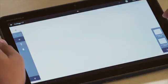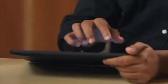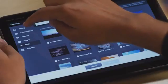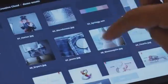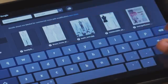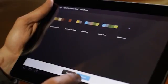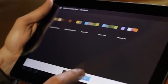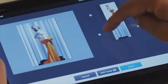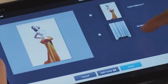Gathering inspirational content is really easy with Adobe Collage. You have multiple options: you can select from your gallery, the Creative Cloud, or search for images on Google or Flickr. You can also get Adobe color swatches, Photoshop files, Illustrator files, and PDF files — layer by layer or page by page.